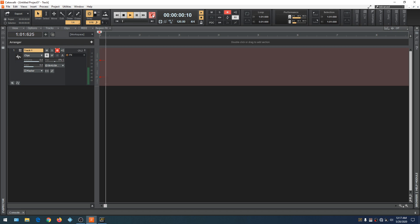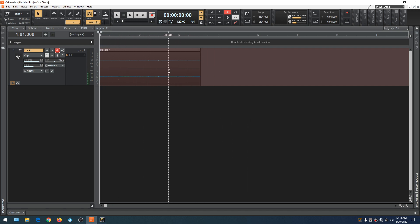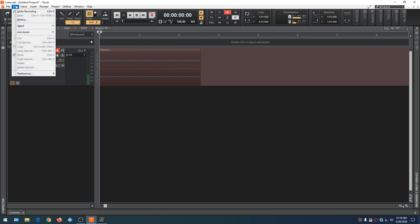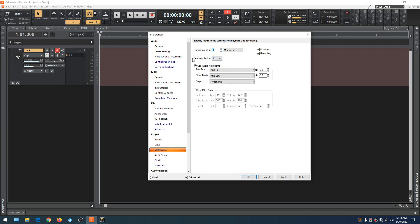Now our recording starts. Notice when we recorded the audio track, we also recorded a little bit of the metronome — we'll address how to fix that later. For now, let's go to Edit and Undo Recording. Ctrl-Z on the keyboard will also undo a recording. Going back to metronome settings: this is the beat subdivision. If you want double time, click the arrow and go down to Half — now we're in double time. Let's change the record count-in to one measure and hit Record.